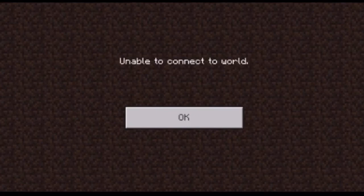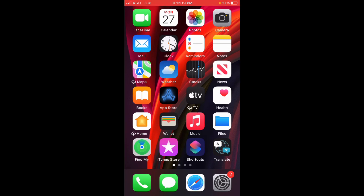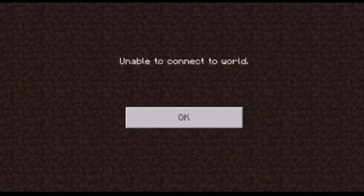You might be familiar with the 'unable to connect to world' issue in Minecraft. I have found a way to fix that, and it's on iPhone and iPad — those are the only two devices I have tested it on. I have suffered this issue as well. Me, my friend, and my brother kept trying to join each other, and every time we tried, it would say 'unable to connect to world.'